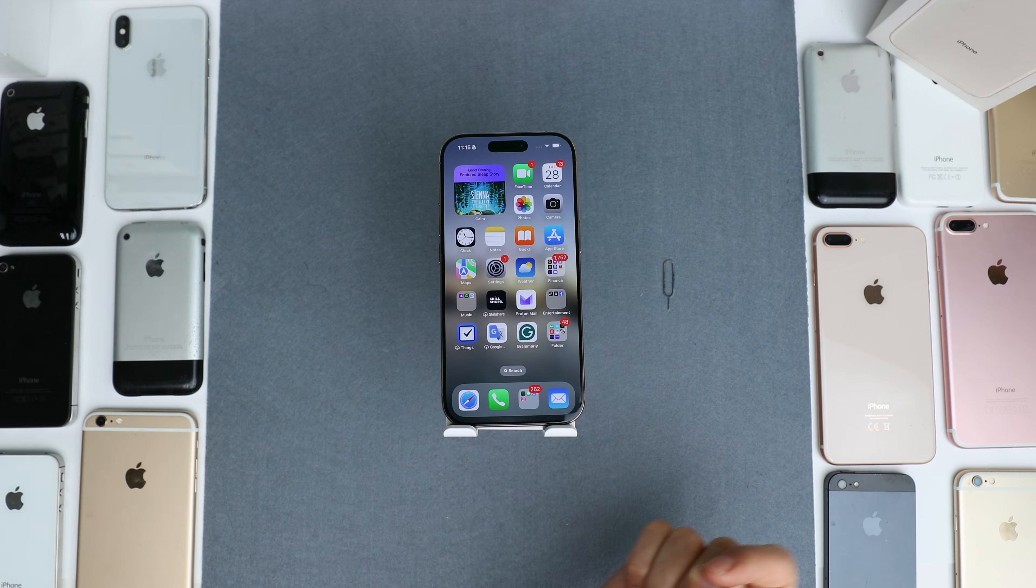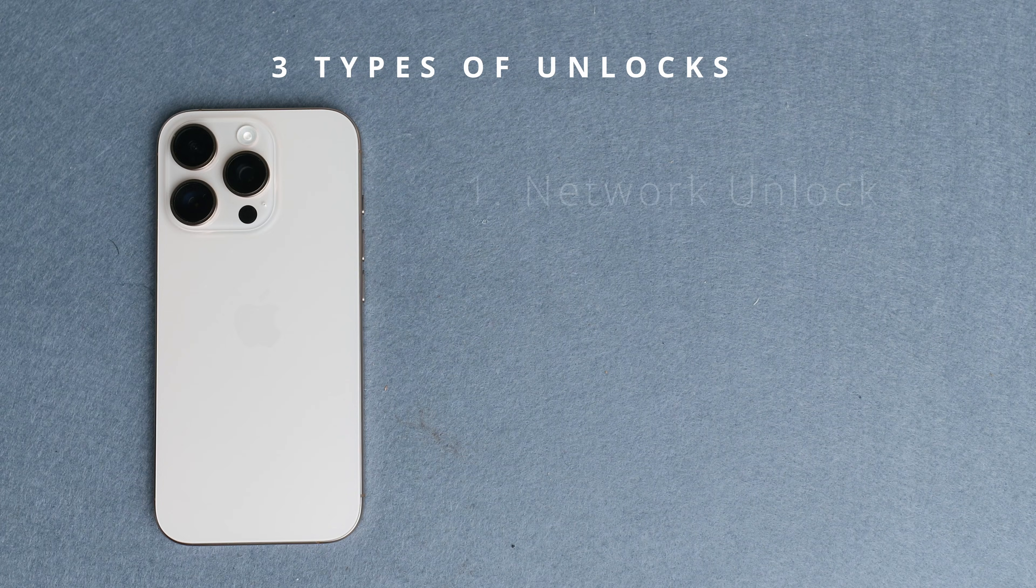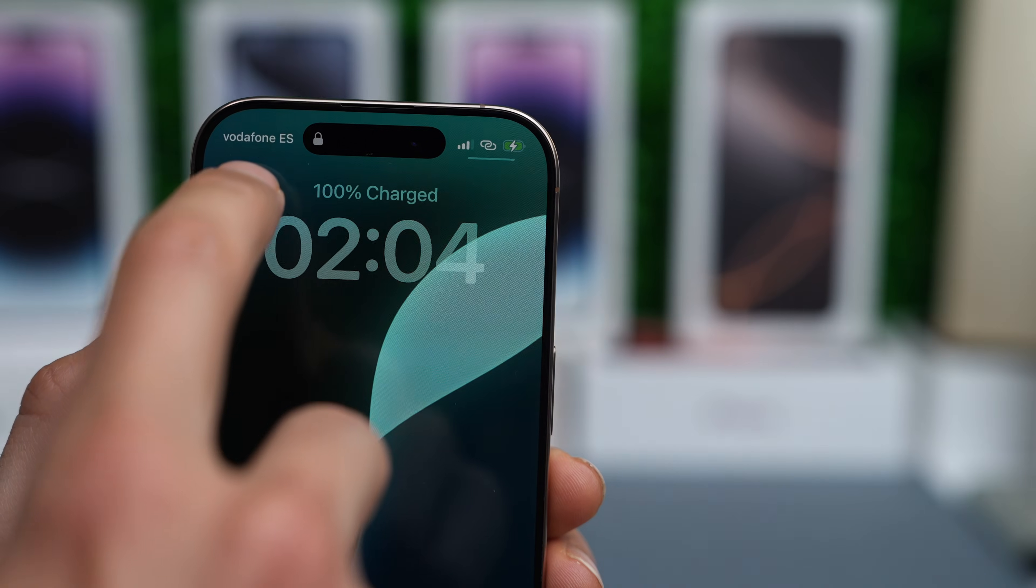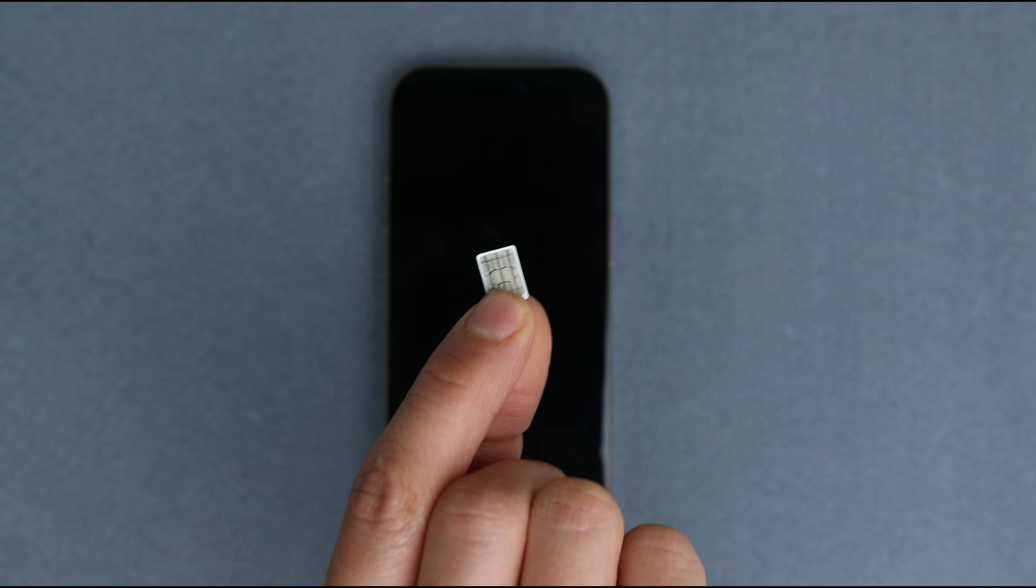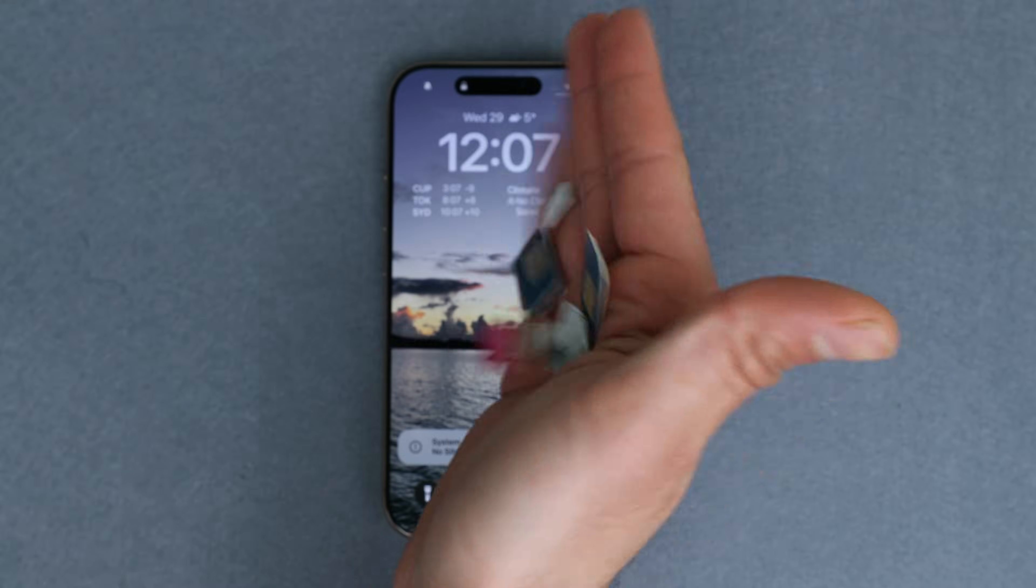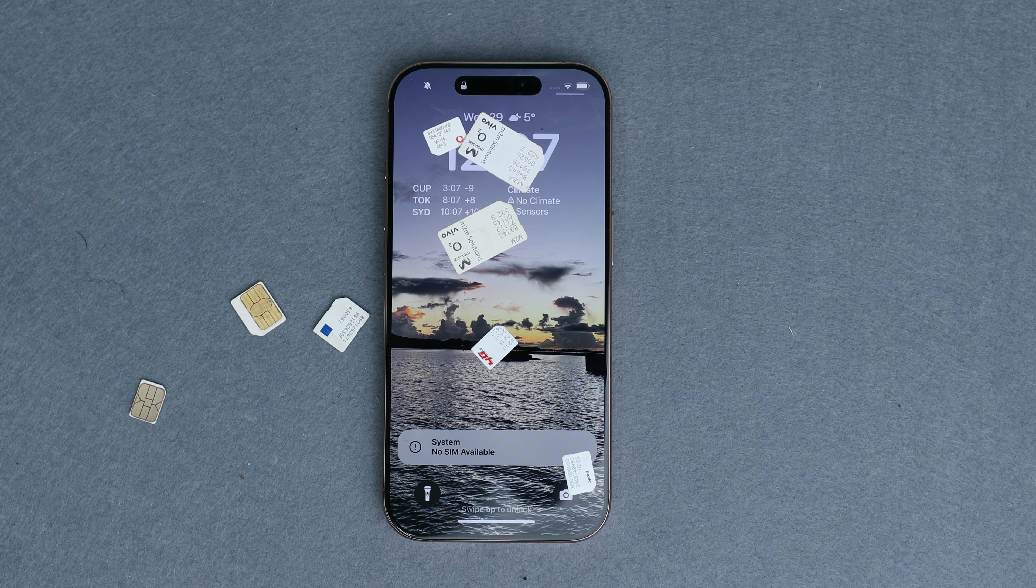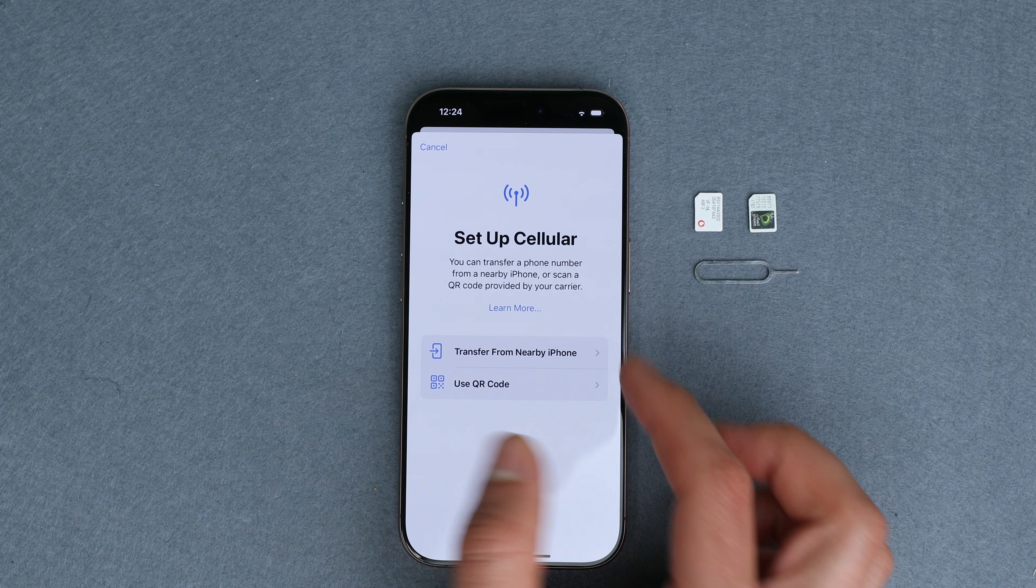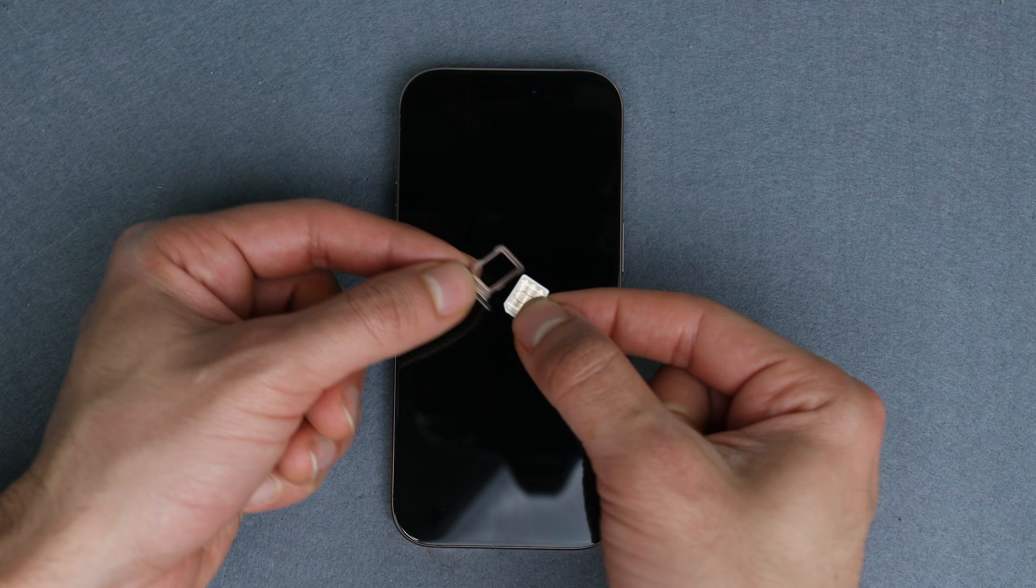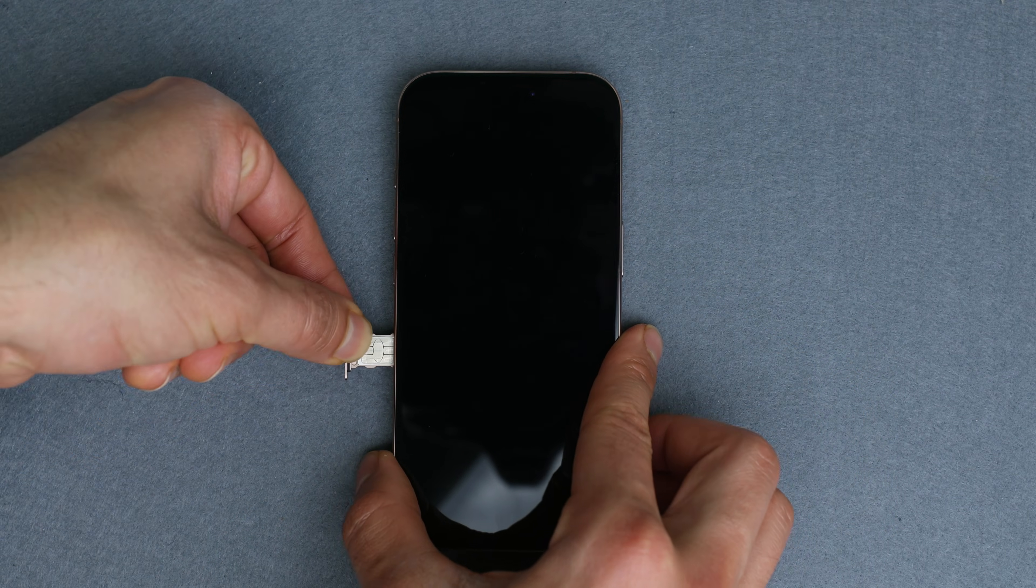First, let's break down the three types of unlocks. The network unlock, also known as a carrier or SIM card unlock, will allow you to use your phone with any carrier, any network, or any eSIM across the globe. It might be necessary if you want to switch providers or if you want to use a different SIM card while traveling.